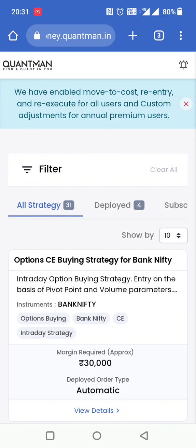Paytm Money has tied up with Quantman for algo trading. You can use Quantman's algo trading platform in which you will get one strategy per day and you will pay only 299 rupees for this platform.